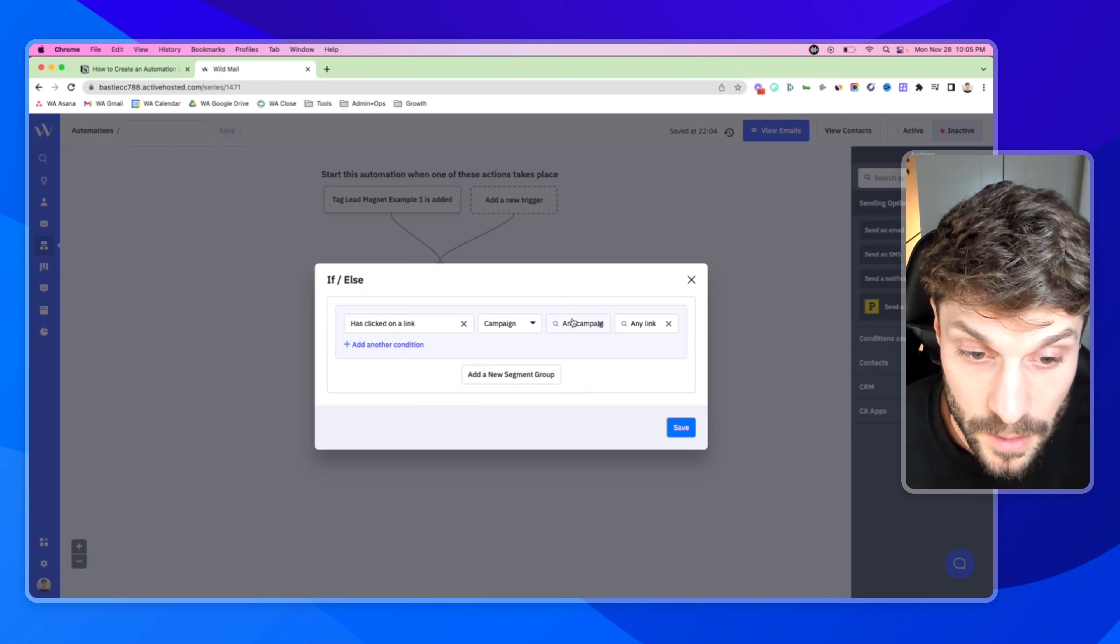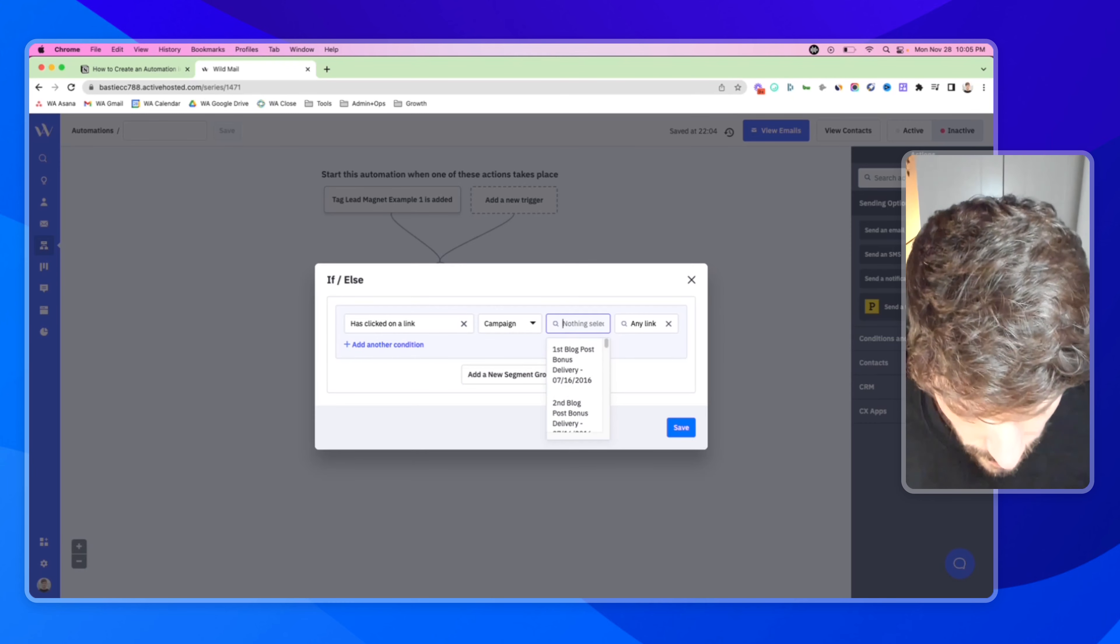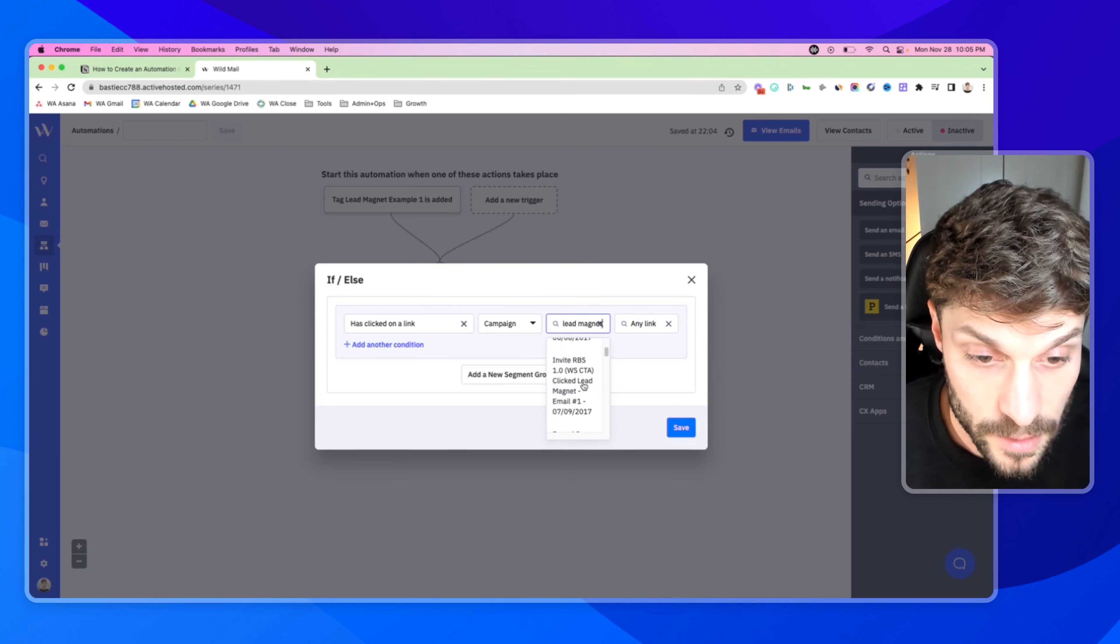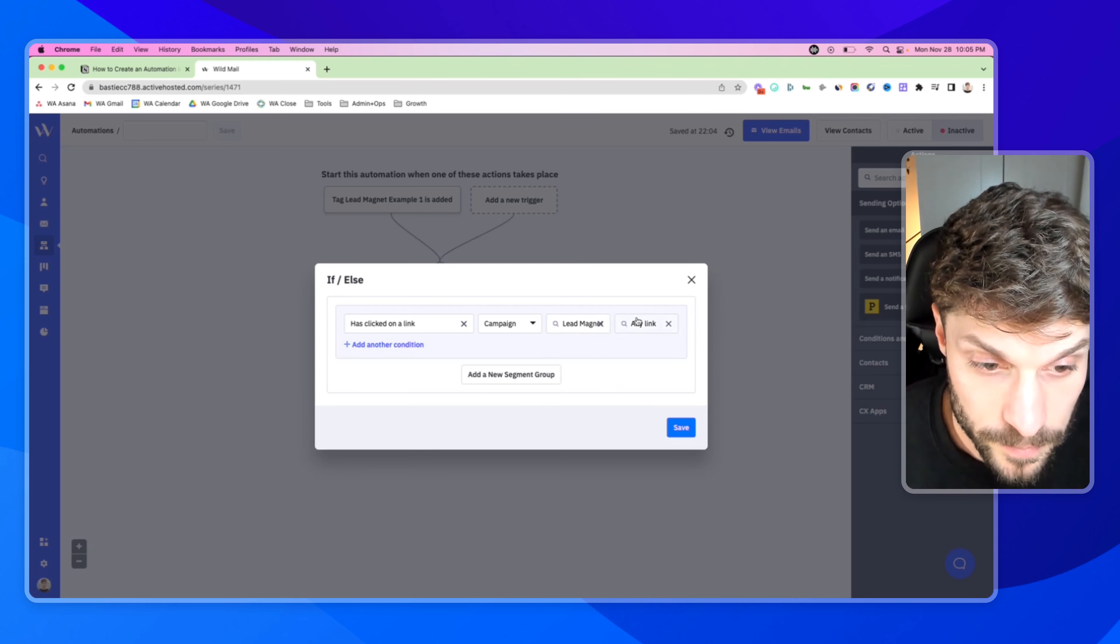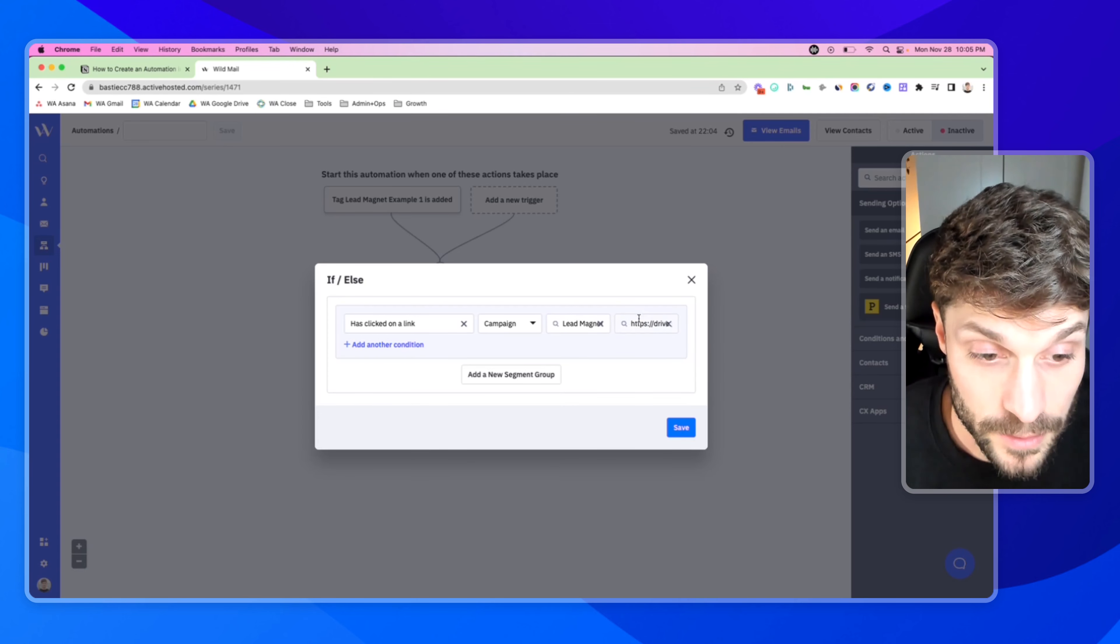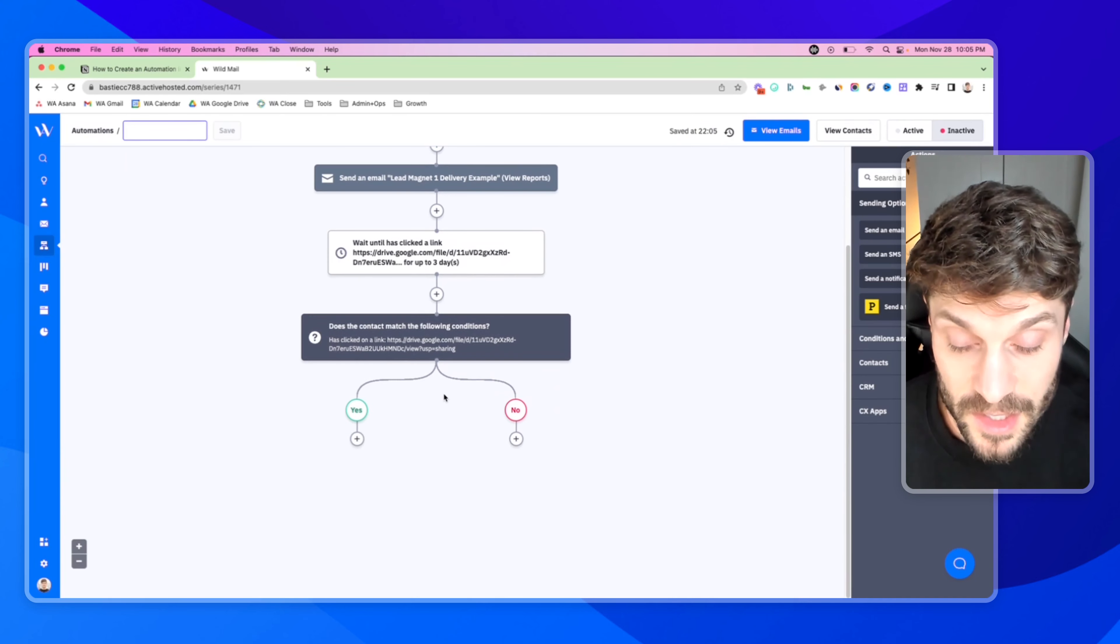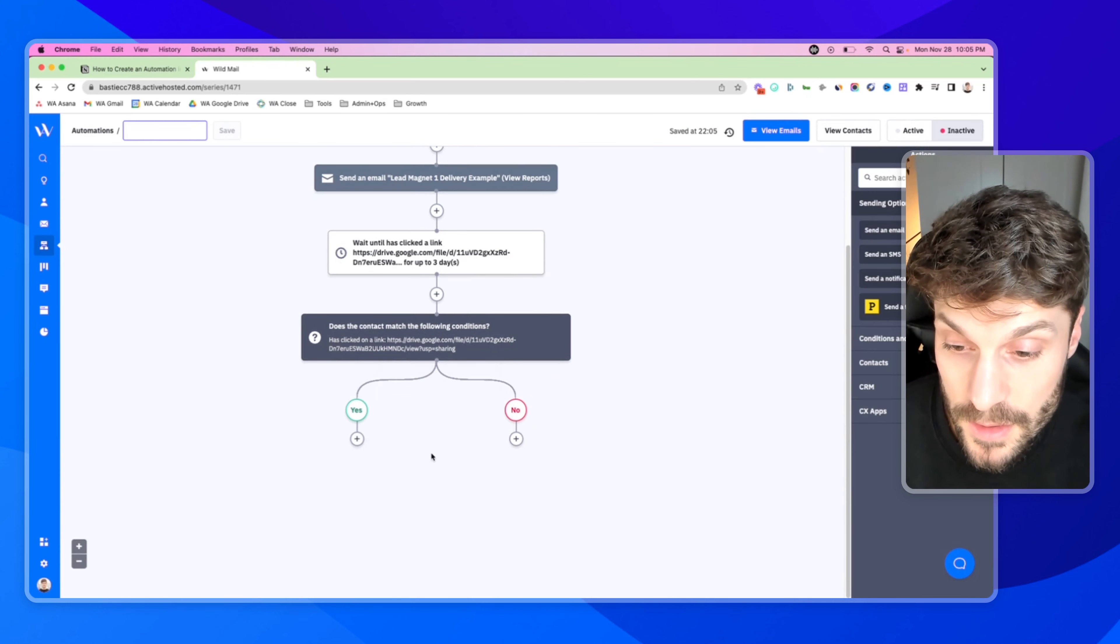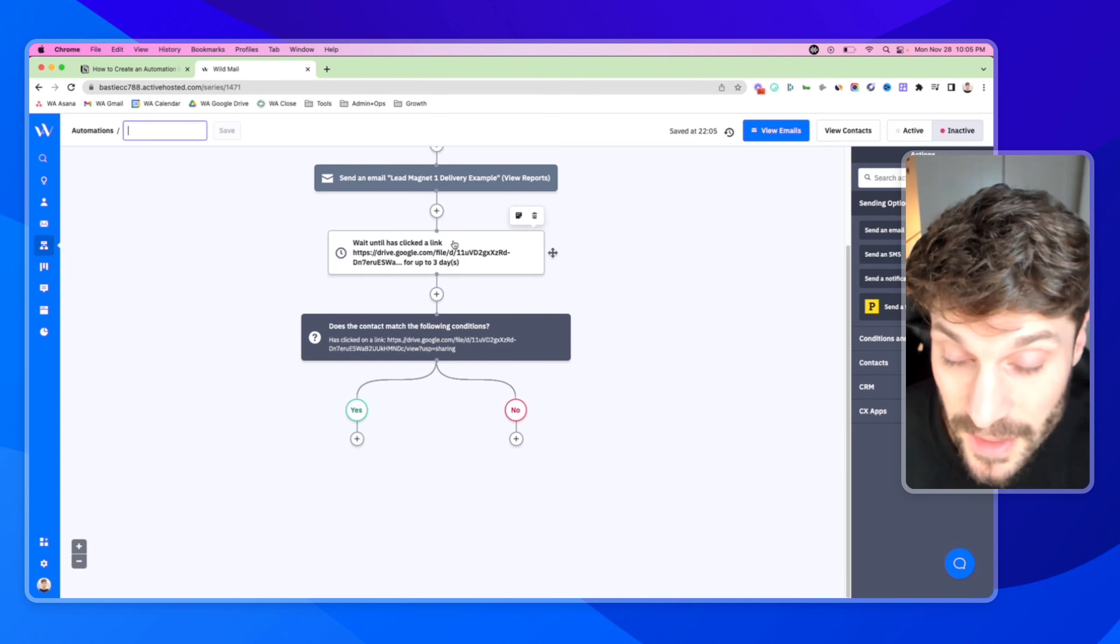So let's go to has clicked on a link. Email is not any email. It is a campaign. And we're going to search for the campaign - lead magnet delivery. There it is, lead magnet one delivery example. And the link is the Google Drive to deliver the lead magnet and we'll hit save.